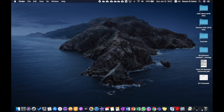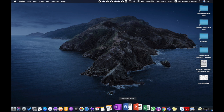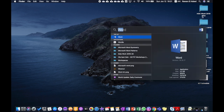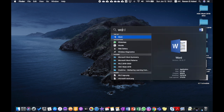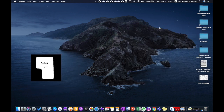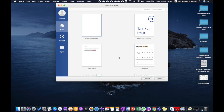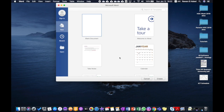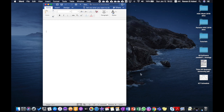Hello everyone, today we are going to use Microsoft Word. You can find it down in the dock, or you can search for it by typing W-O and then pressing Enter. We will create symmetrical figures. In order to do that, we will choose a blank document and then click Create.